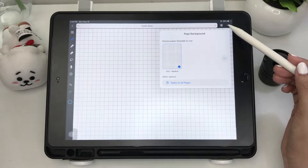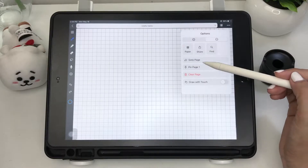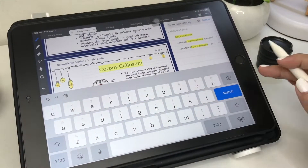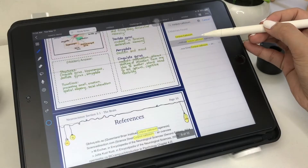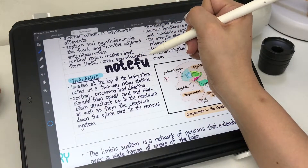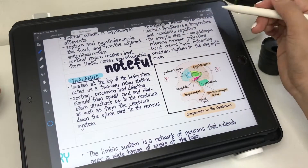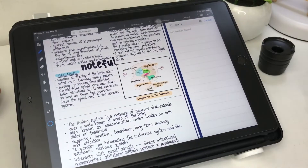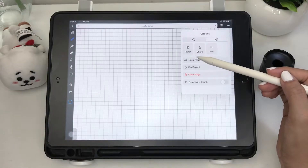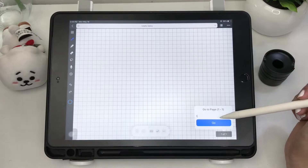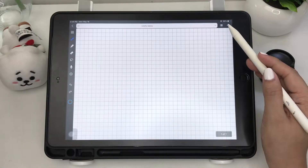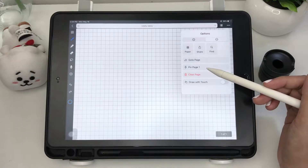You can share your current notebook or find certain words within it, however it doesn't recognize handwritten words. You can also go to a certain page by typing the page number, and pin or delete your current page.